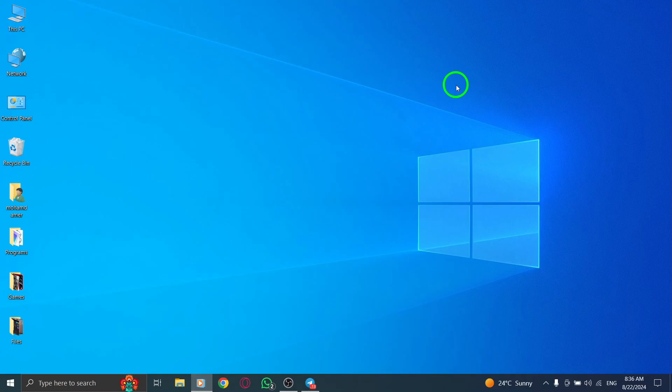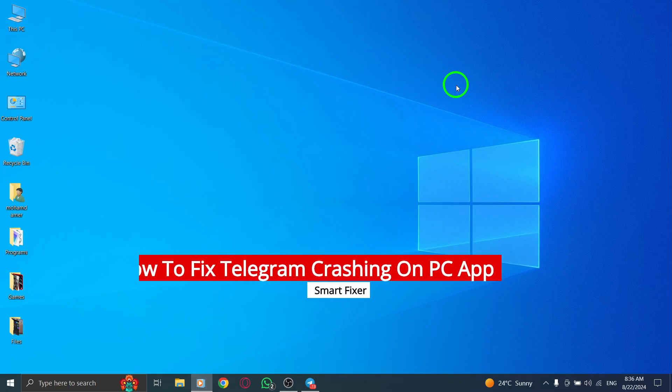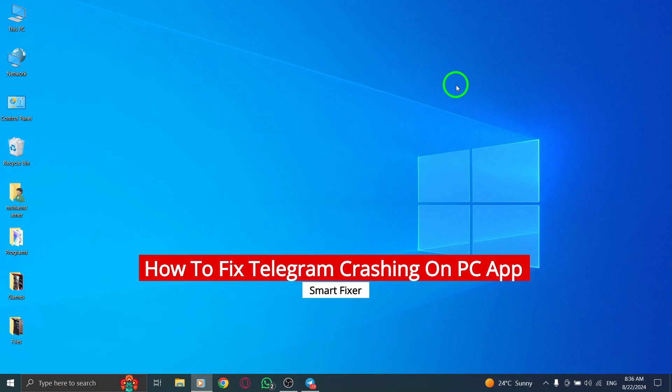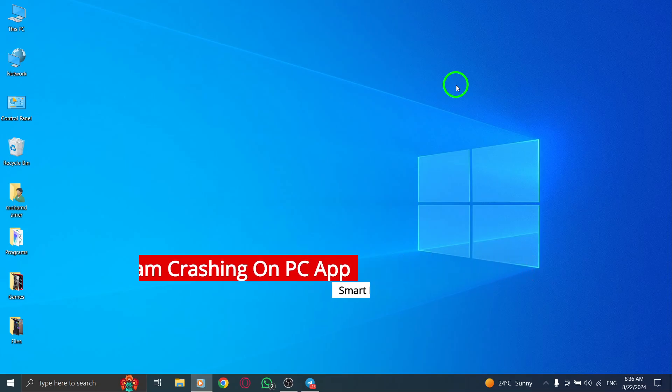Are you experiencing crashes with the Telegram app on your PC after the recent update? Don't worry. We've got some straightforward steps to help you get back on track.